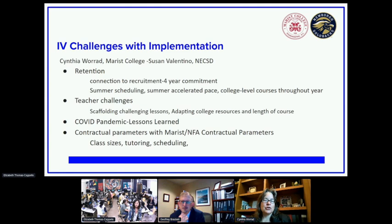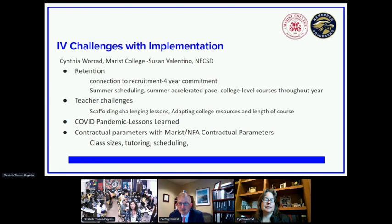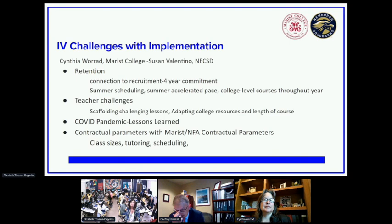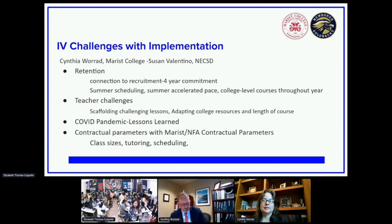Regarding a question about AP courses: AP courses are separate from the Marist connection. We do offer AP Calculus to our seniors, and because that is an AP course at Newburgh Free Academy, students who choose to can sit for that AP exam. They don't have to sit for it, but if they successfully complete the course they will earn the four credits from Marist and can also have the AP exam on their record if they want.